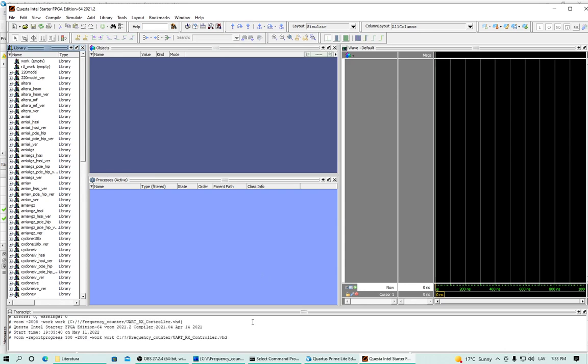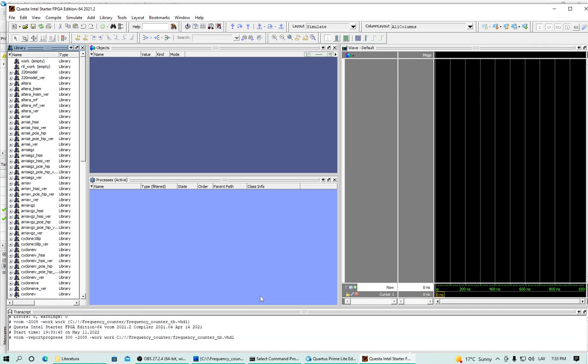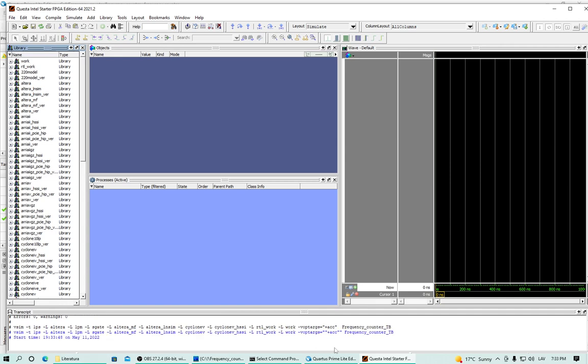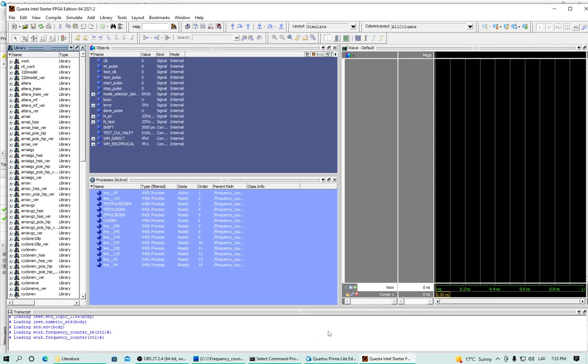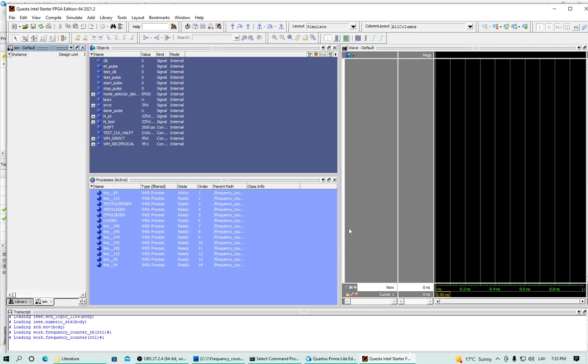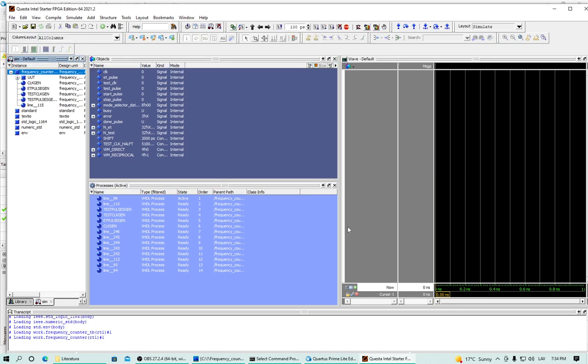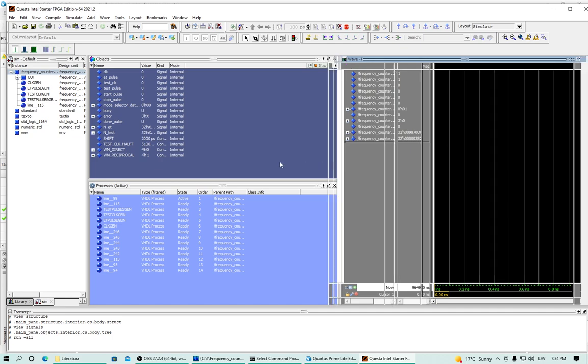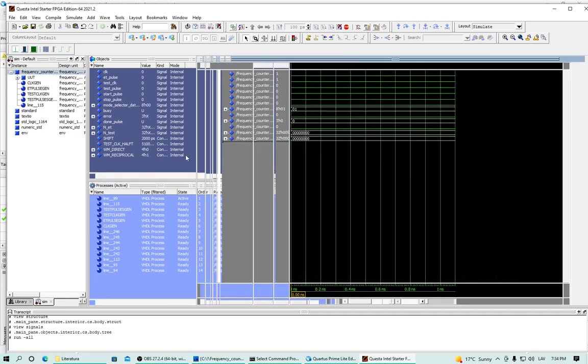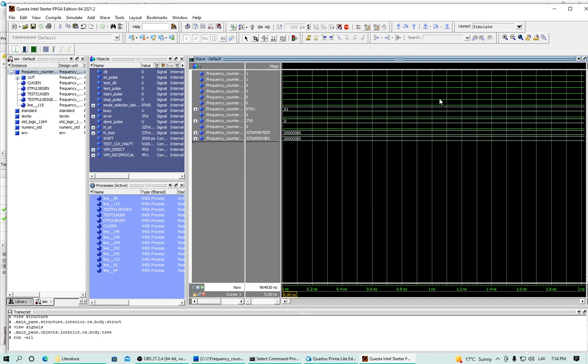Everything is loading. That's nice. Yep. It's loaded. Cool. I can see all my signals here.